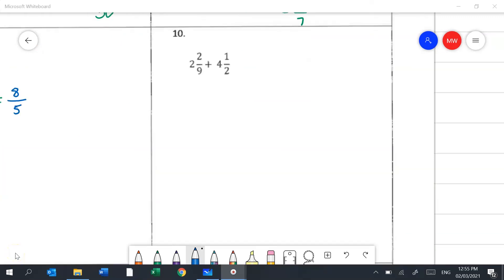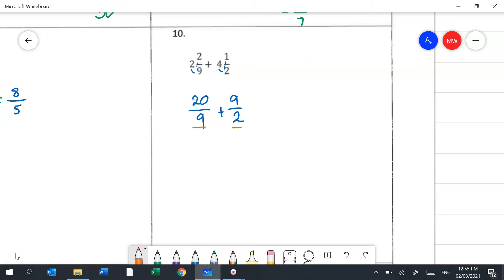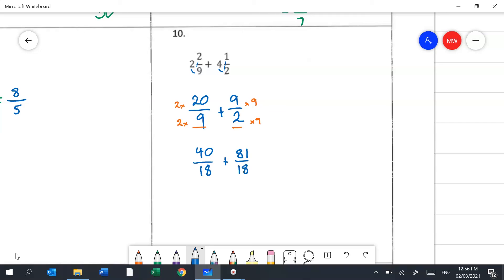There are a couple of ways to do question 10, but I'd start by turning these into improper fractions: 2 nines are 18 plus 2 is 20 ninths, and 4 twos are 8 plus 1 is 9 halves. Then I make the denominators the same — 18ths — by doubling one side and multiplying by 9 on the other, giving 40 eighteenths and 81 eighteenths. Adding them gives 121 eighteenths.